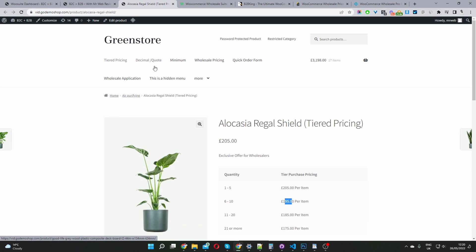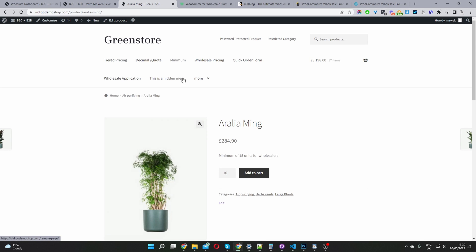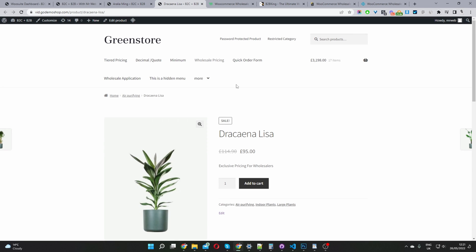You also have the option to enable decimal prices, set a minimum or maximum order amount, and set order increments. All of these settings can be configured per user role. So for wholesale customers you might set a minimum order of 10 units, while retail customers have no minimum applied. You can also create separate pricing for different user roles — one price for wholesale customers, another for retailers, another for distributors, and so on.